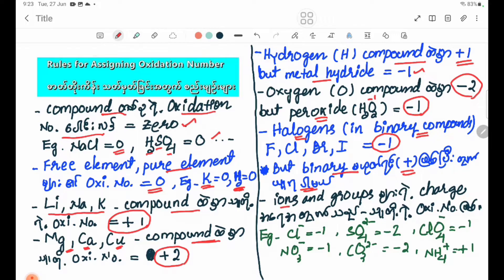Now, ions and groups. Groups are related to radicates — sulfate, nitrate, carbonate, hydrogen carbonate, etc. Ions are related to elemental forms such as Cl minus, Br minus, I minus, etc.